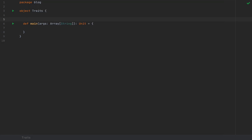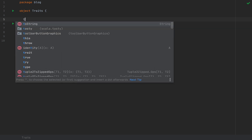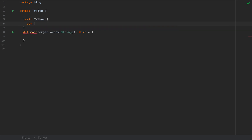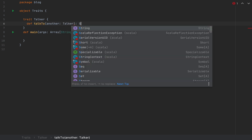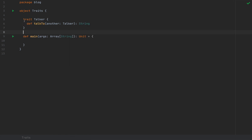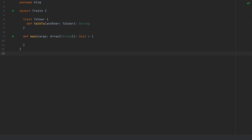Scala traits were originally conceived to be analogous to Java interfaces. Essentially a trait was a type definition which wrapped a suite of abstract fields and methods. For example, a trait called Talker with a method talkTo that takes another Talker and returns a String. This is the essential definition of a trait — a type definition with an abstract method left for whatever class implements it. Over time, traits acquired additional functionality such as non-abstract fields and methods with implementations.